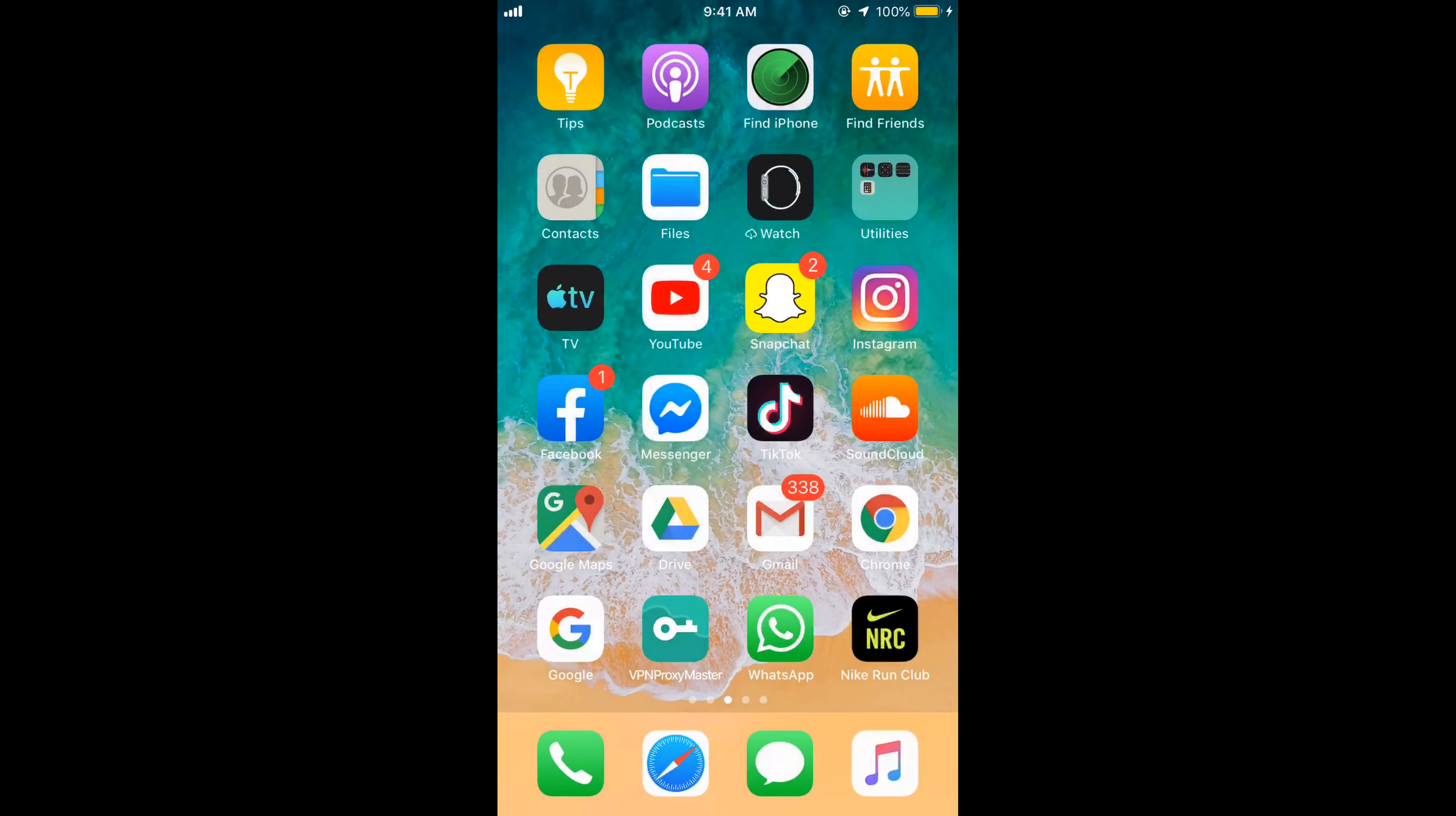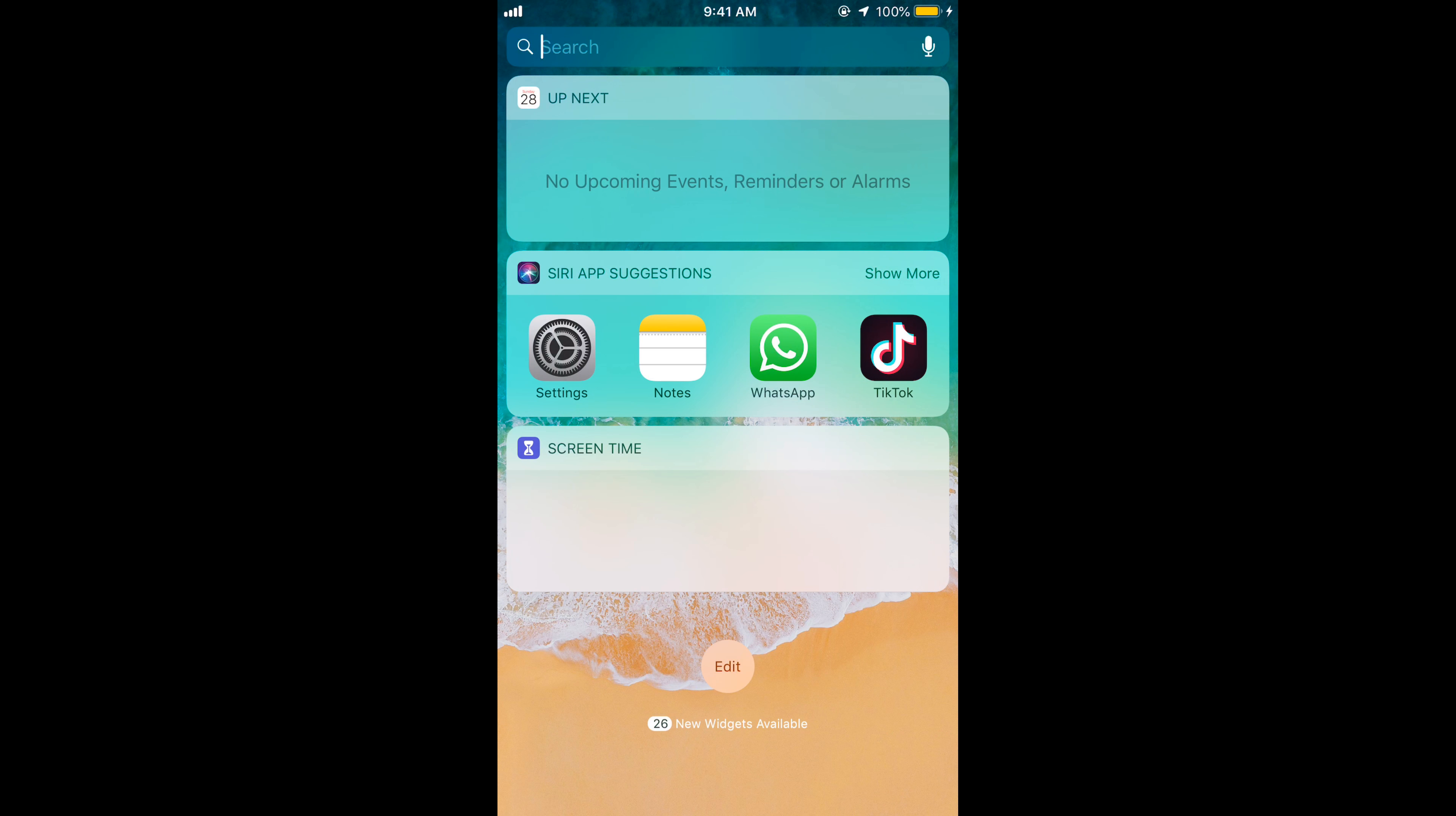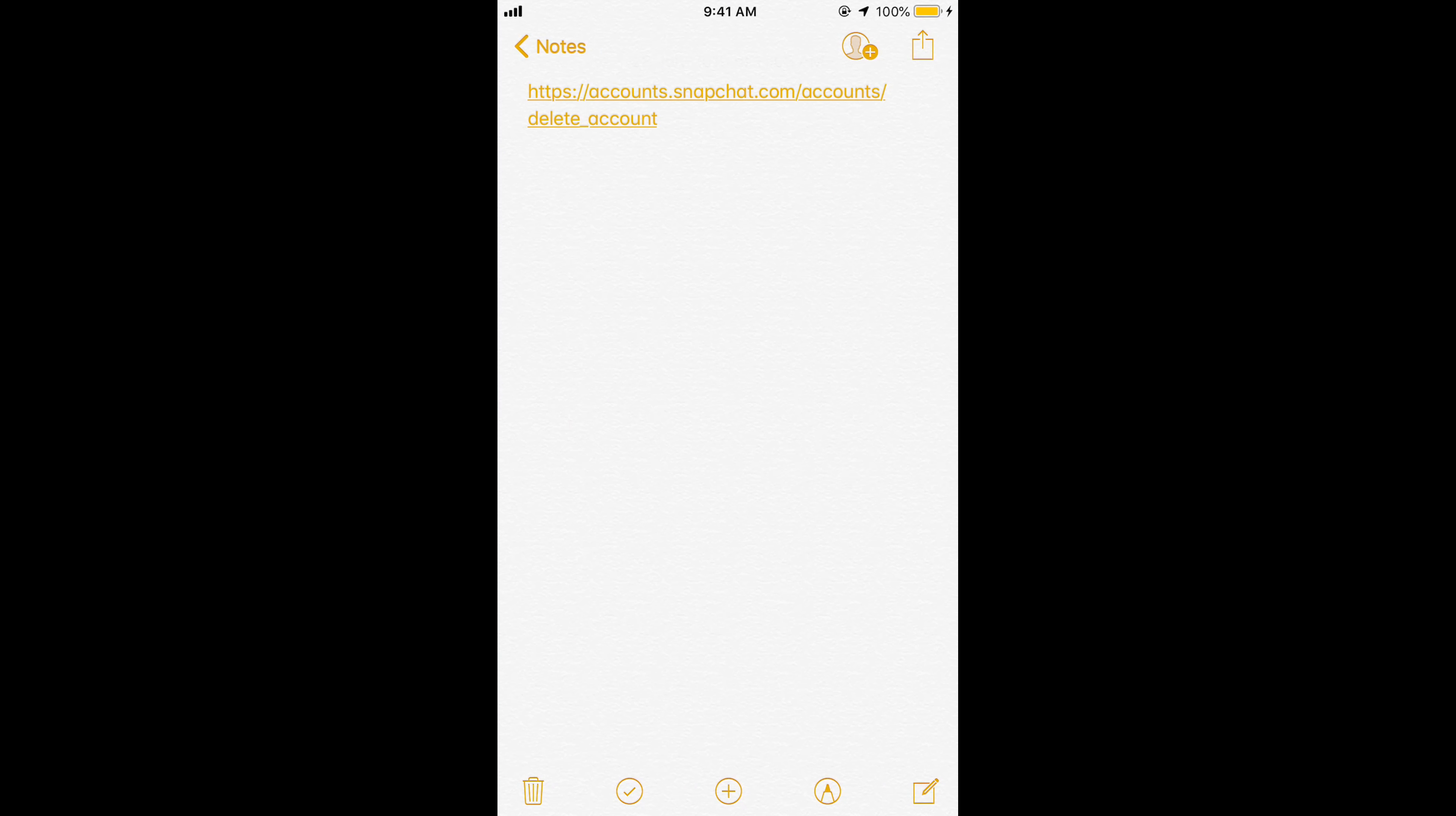For that, what you have to do is just go in the description and I will paste a small link there. I will paste this in the description, so just go and click on this and open it in your favorite browser.